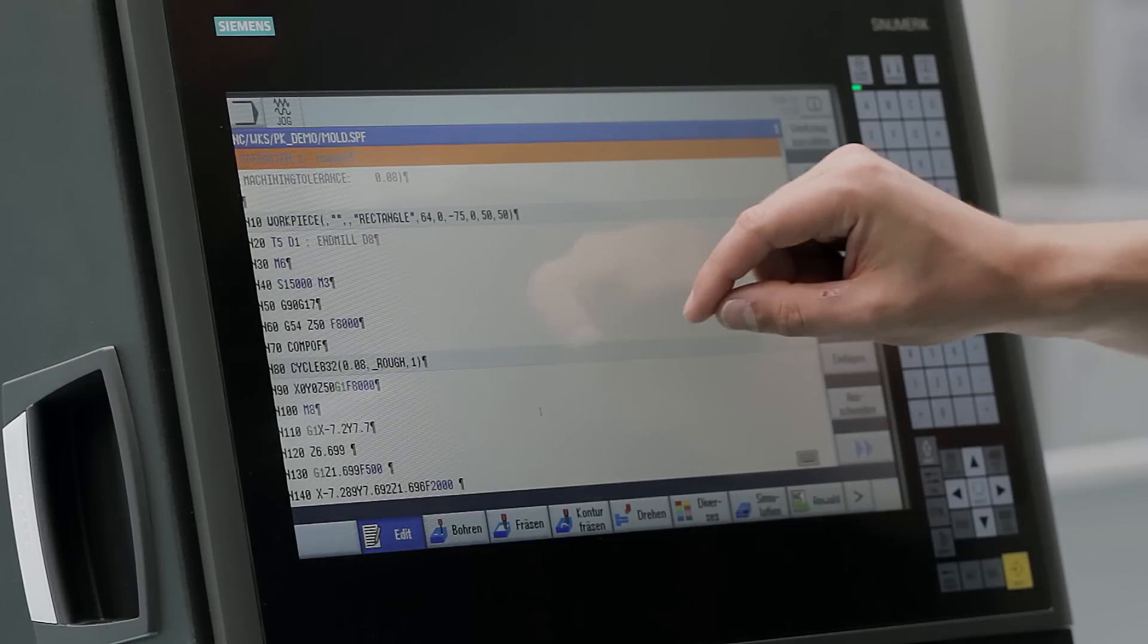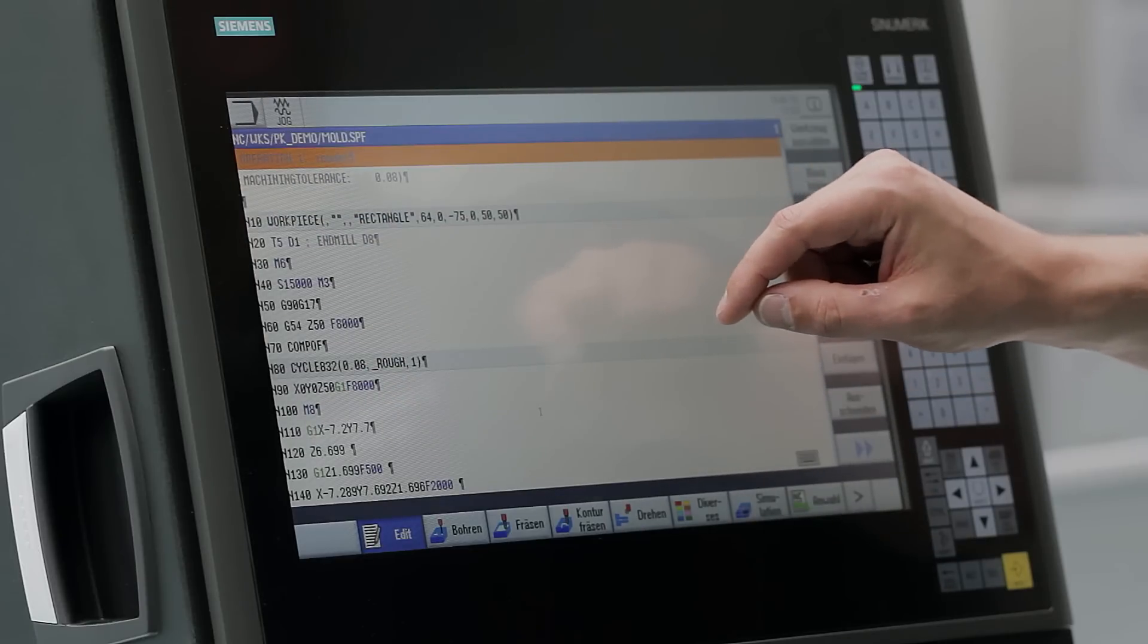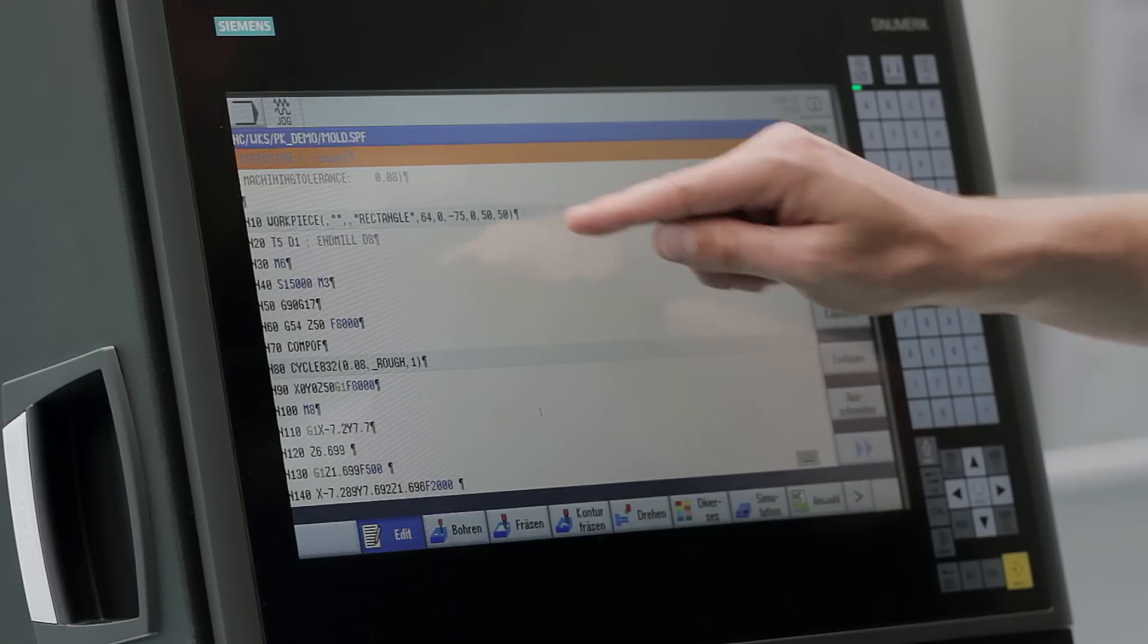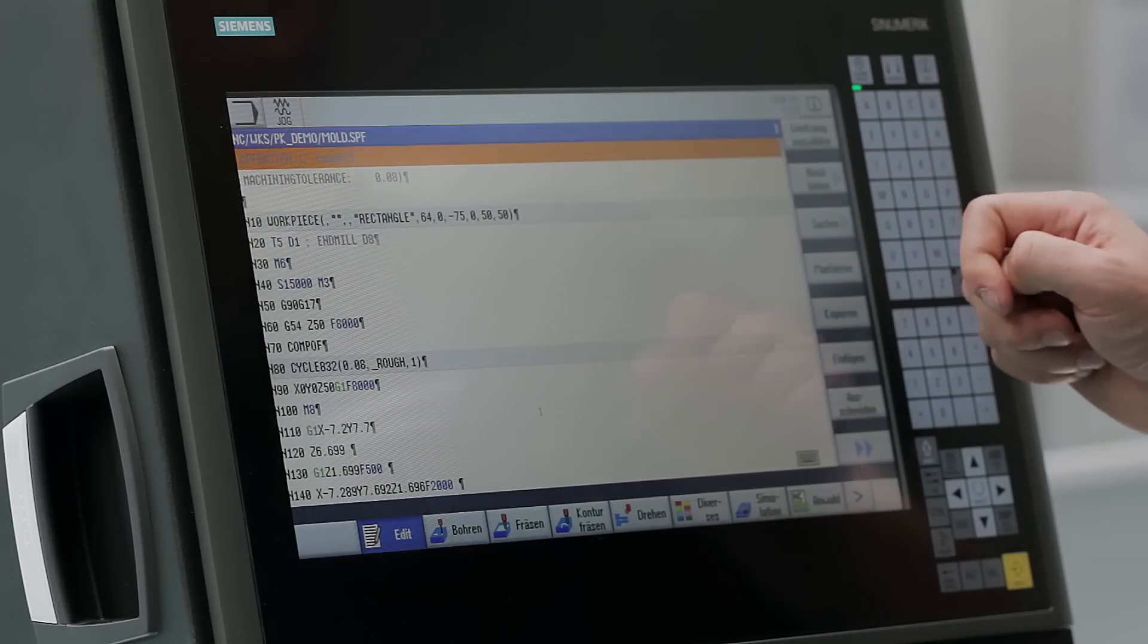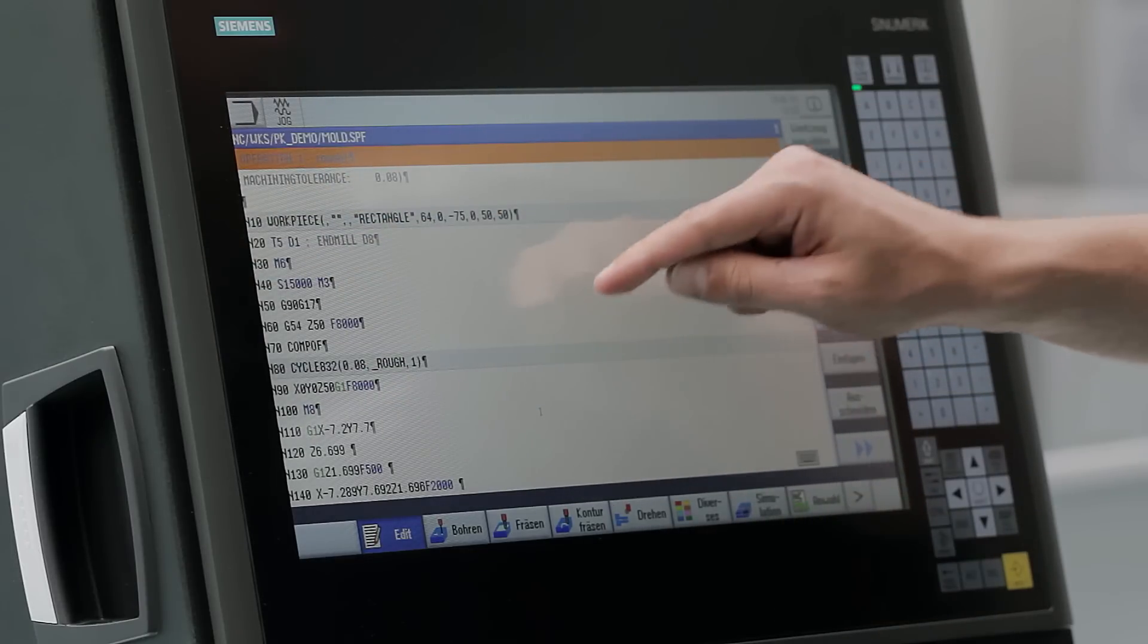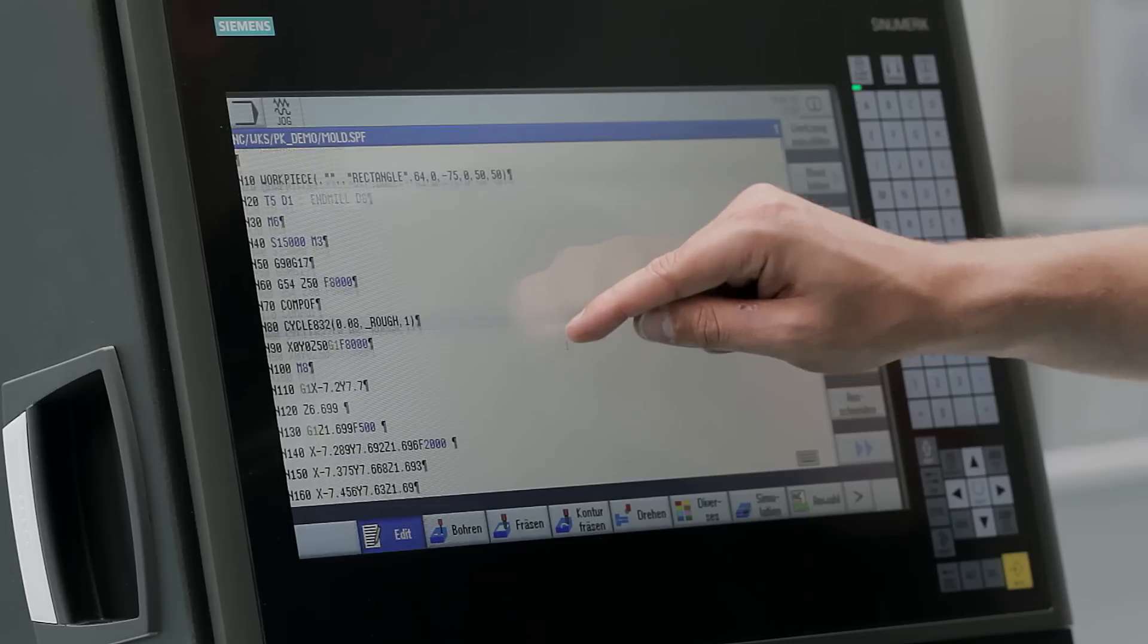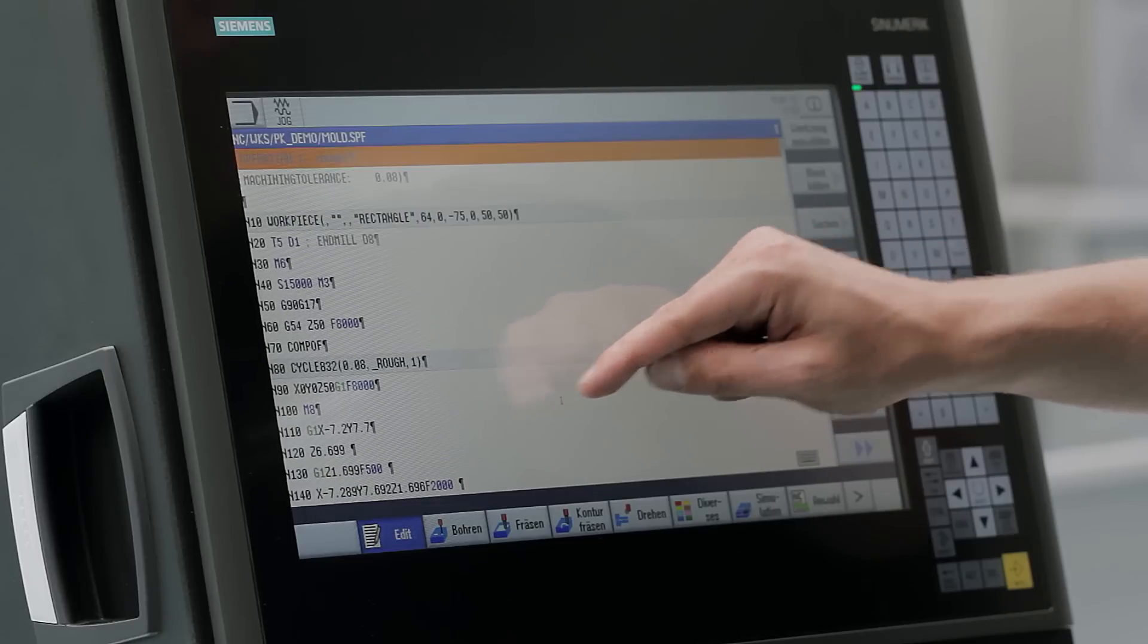Further, you can see here our syntax highlight of Synomeric Operate. All technology cycles and technology values are displayed in blue.